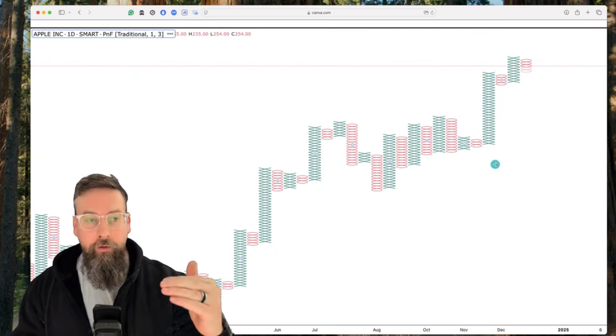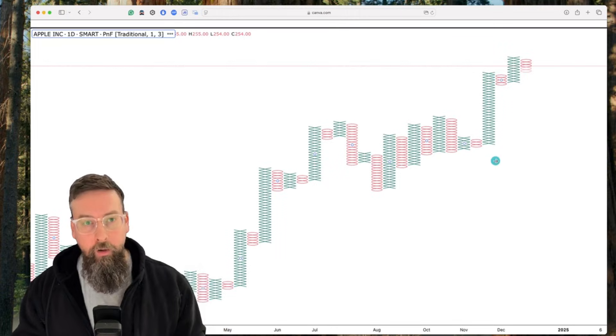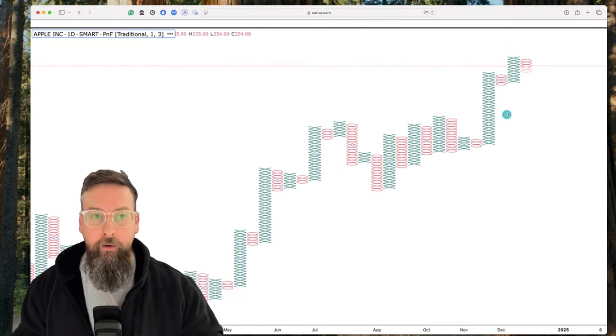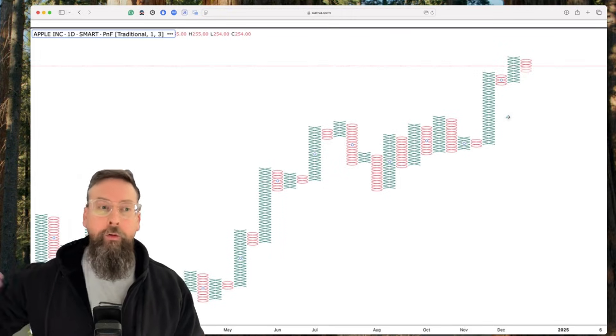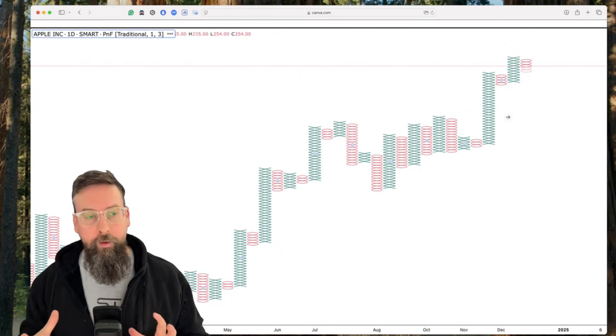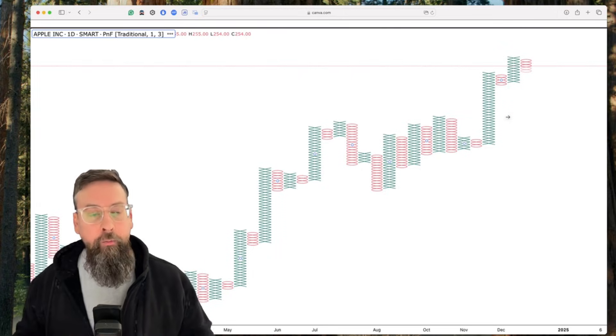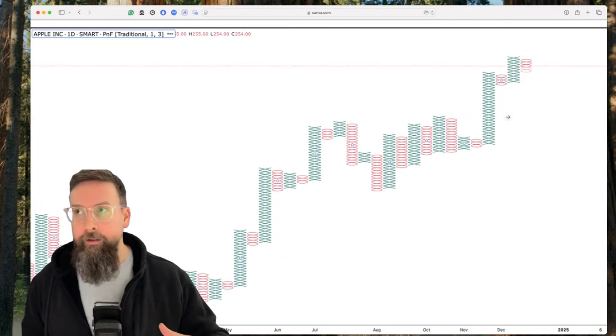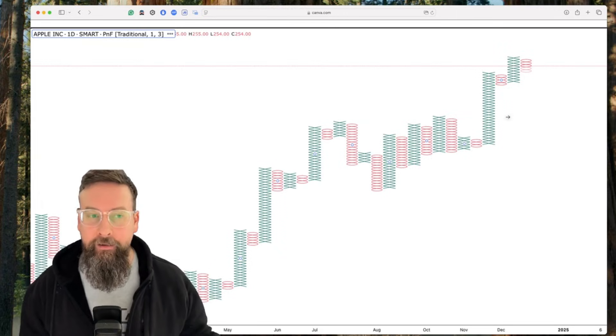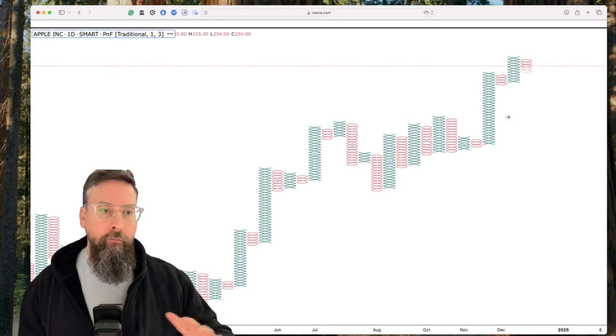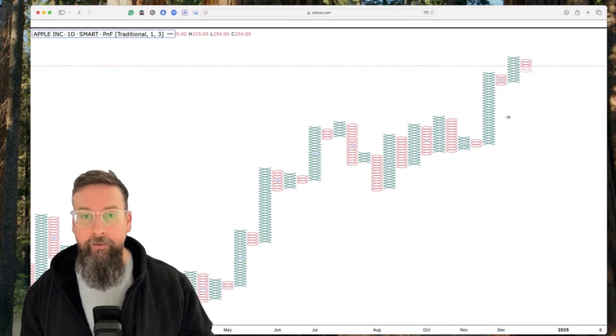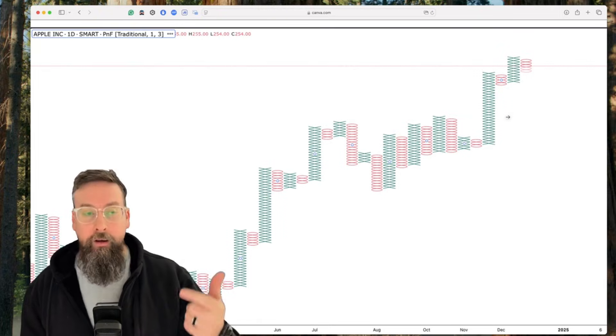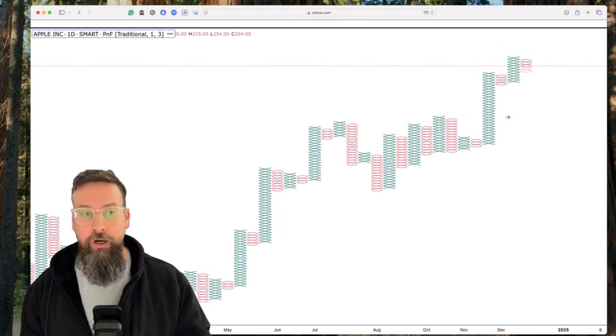So then every dollar down after our first O, we are pushing down $1. And then same when we reverse higher again, we needed a $3 push higher, and then we started to print X's again. You can see how, because of what we need to have happen in order to print a new data point on the chart, we're not really reacting to very small and short term price movements. We can avoid those entirely until we have a move that is substantial to us.